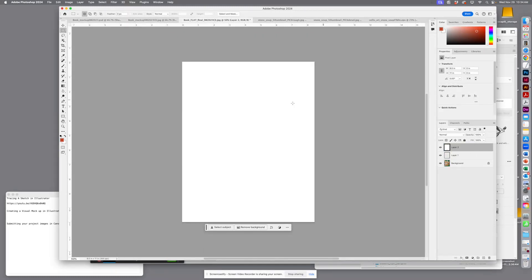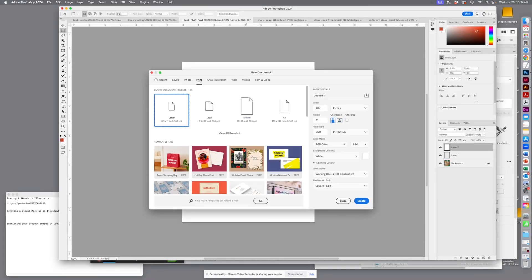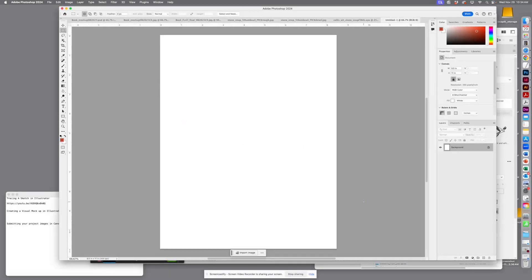So what I did is I created a new document so you can see it from step one. I hit create, and you can see this is a brand new document. I'm going to take